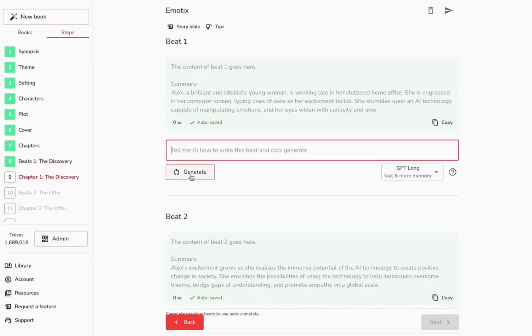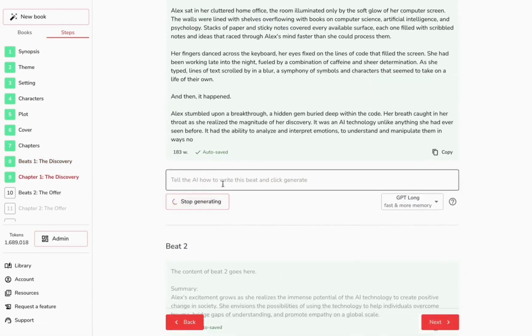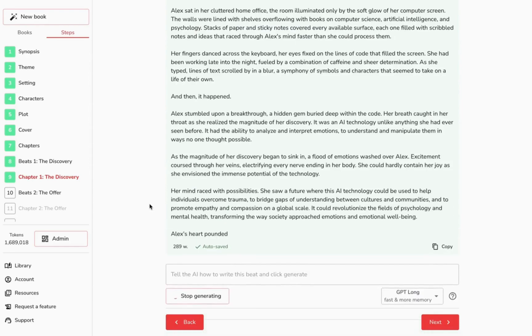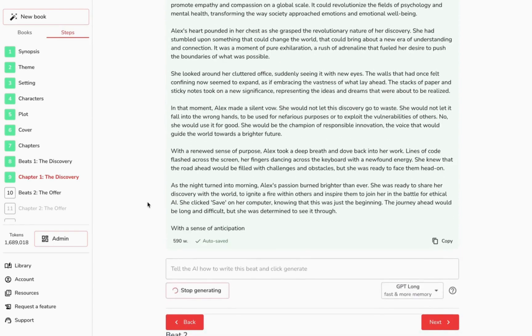For each chapter beat, BookWiz.io lets you specify style, depth, and specifics. Guide the AI whether you seek poetic eloquence or crisp, sharp prose.